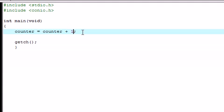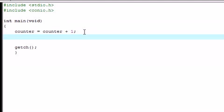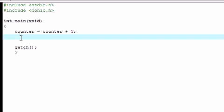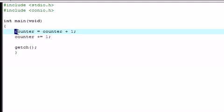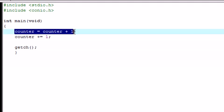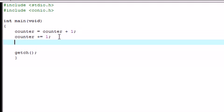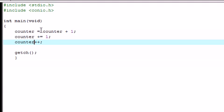just this. Instead of writing this over and over again, another way that you can do this is write counter plus equals one. This does the exact same thing, it's just an easier way to write it. Another thing you could do to increment it by one is counter plus plus.